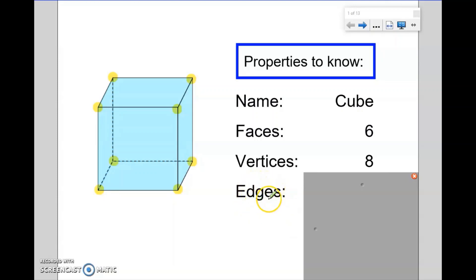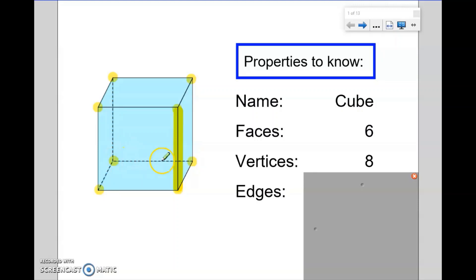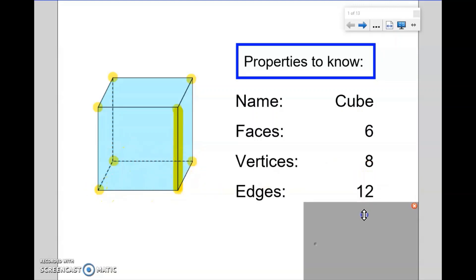We also need to know the edges of a shape. The definition of an edge is where 2 faces meet. So for example, this here is an edge. Every time we have a straight line where 2 faces meet, we would call it an edge. So counting up the edges: 1, 2, 3, 4 on this side; another 4 on this side, 5, 6, 7 and 8; and then some edges connecting each side: 9, 10, 11 and 12 edges altogether. As we work through the shapes, you'll get more confident at calculating how many edges a 3D shape has — essentially, you're counting all the lines where 2 faces meet.